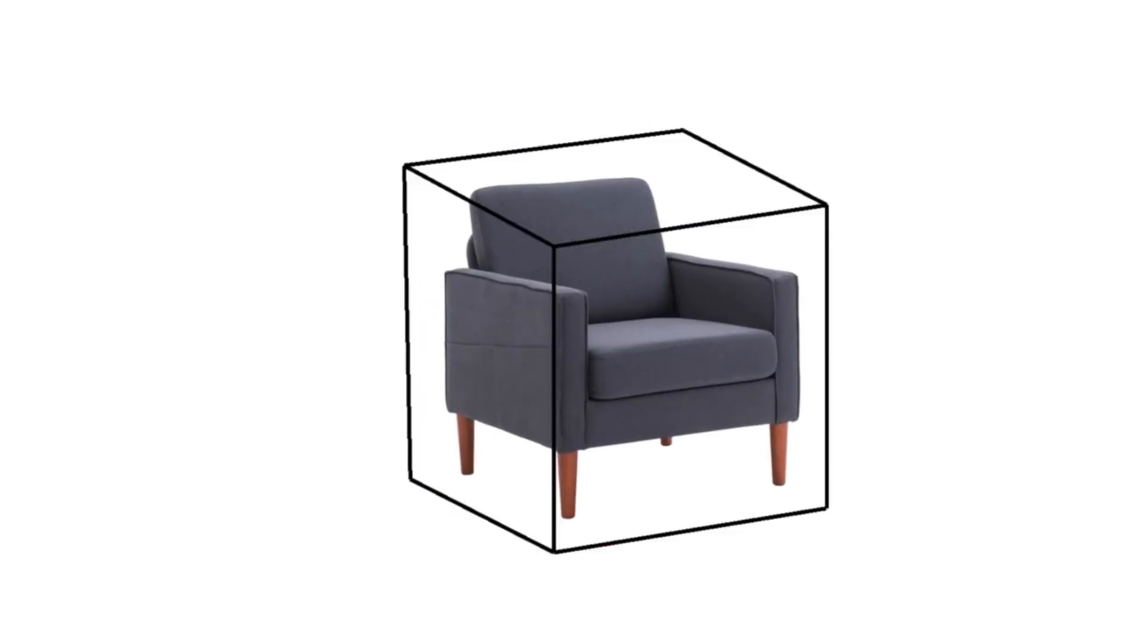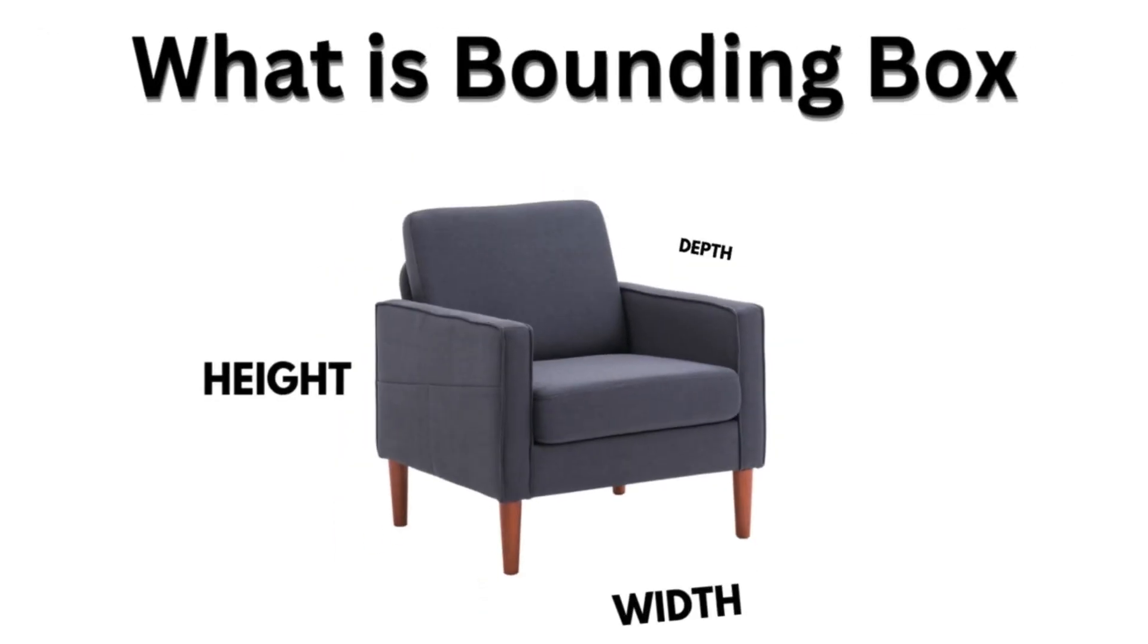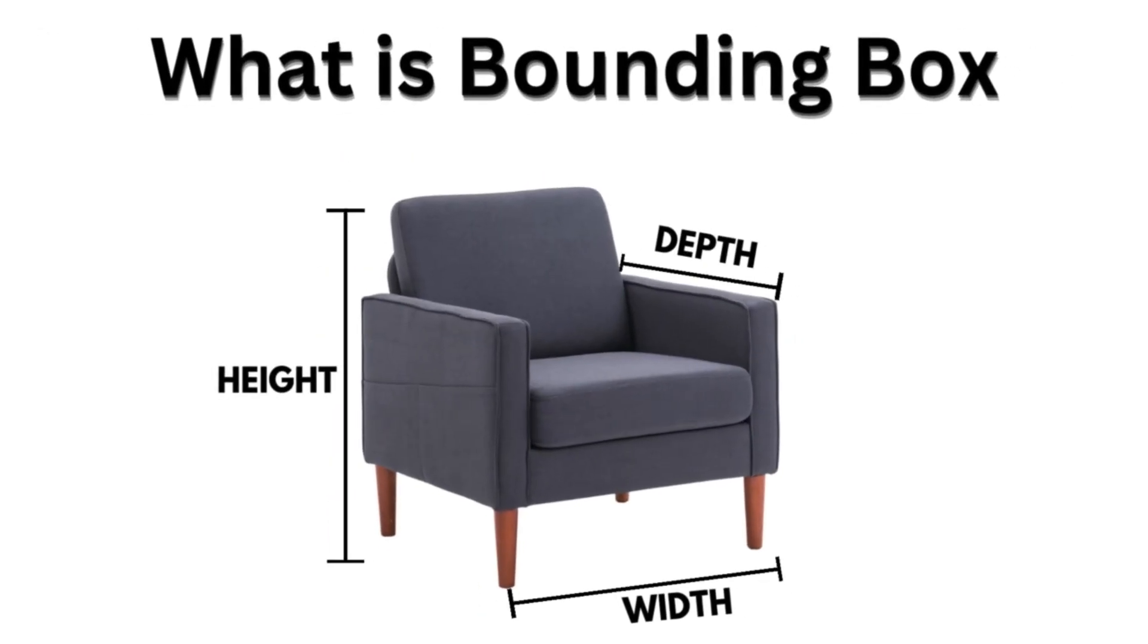So what is a bounding box? A bounding box is a simple box which has the information like the height, depth, and width. This information is going to be very crucial when we are creating a very accurate 3D model.